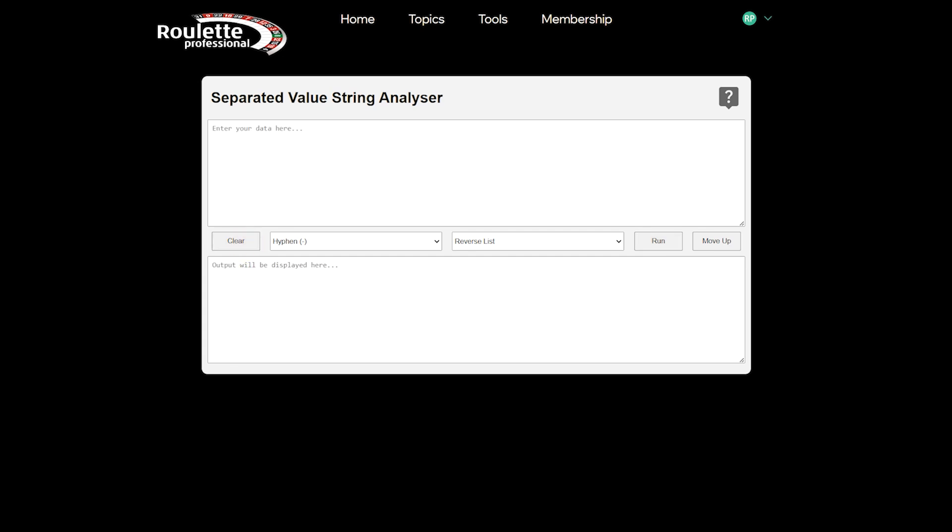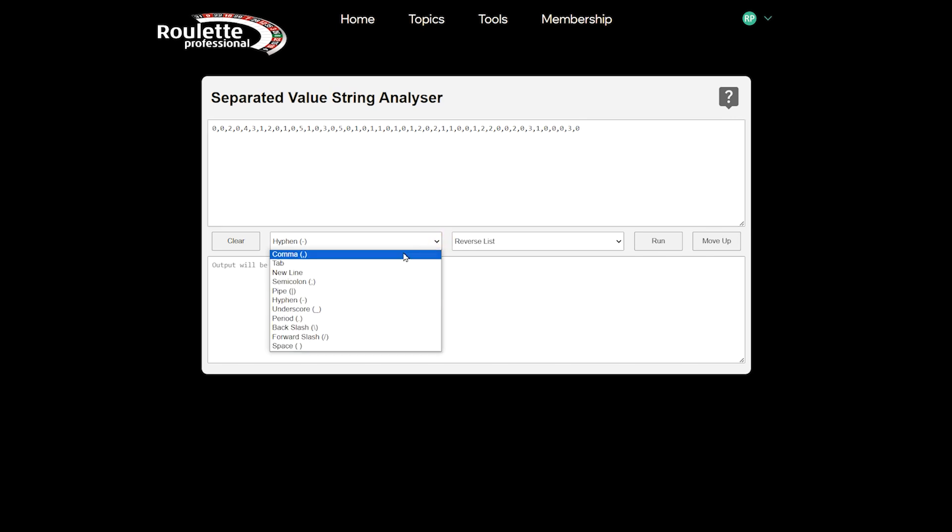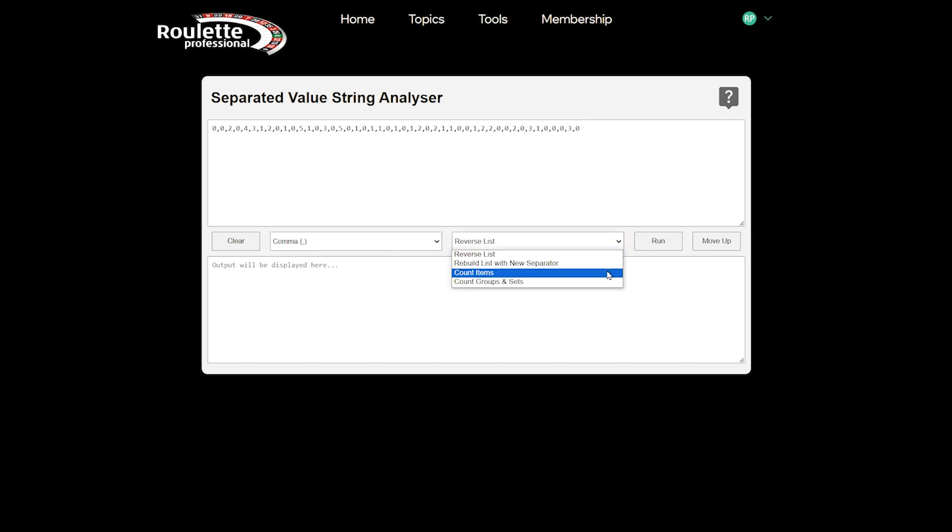In the Why Clockwork Roulette Systems Fail video, you might have seen us use the loss sequence from a previously played session to get the geometric loss level count. To do this, we use the Count Items option. You can see it counts each unique value and displays the items in ascending order.